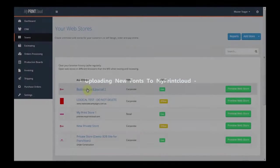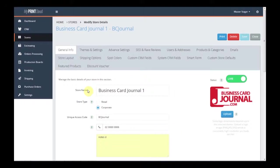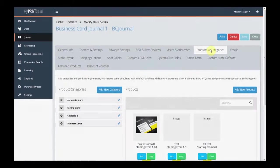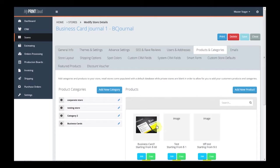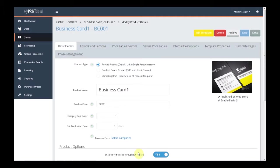In this demonstration, we will look at uploading new fonts to MyPrintCloud. MyPrintCloud requires three font files to be uploaded in order to use new fonts in the editor. The reason for this is MyPrintCloud uses an HTML5 editor and then generates a high resolution print file. In order to optimize the experience, we must have both screen and print resolution font files uploaded.